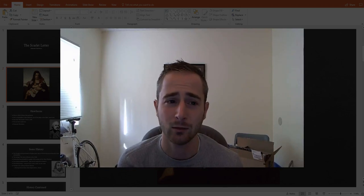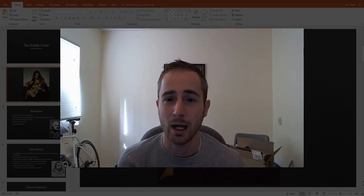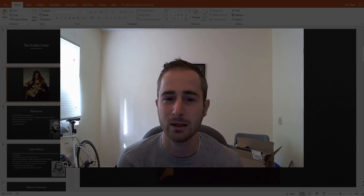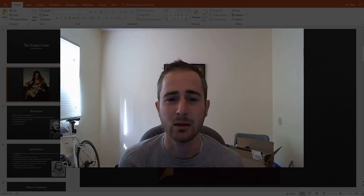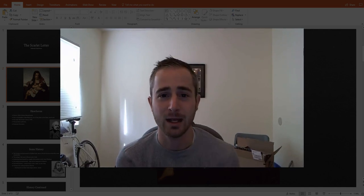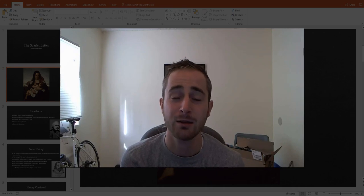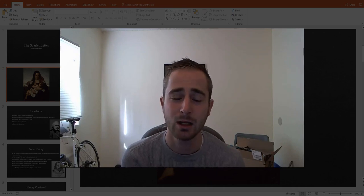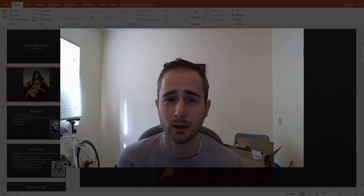All right, hello everyone. Welcome to — I think it's week four. This week we are reading The Scarlet Letter. I hope you guys are excited. This is a really fun book. The language in this book is going to be a little bit more difficult than the previous books, or actually any of the books that we're going to read this term. But I think you're really going to enjoy it.